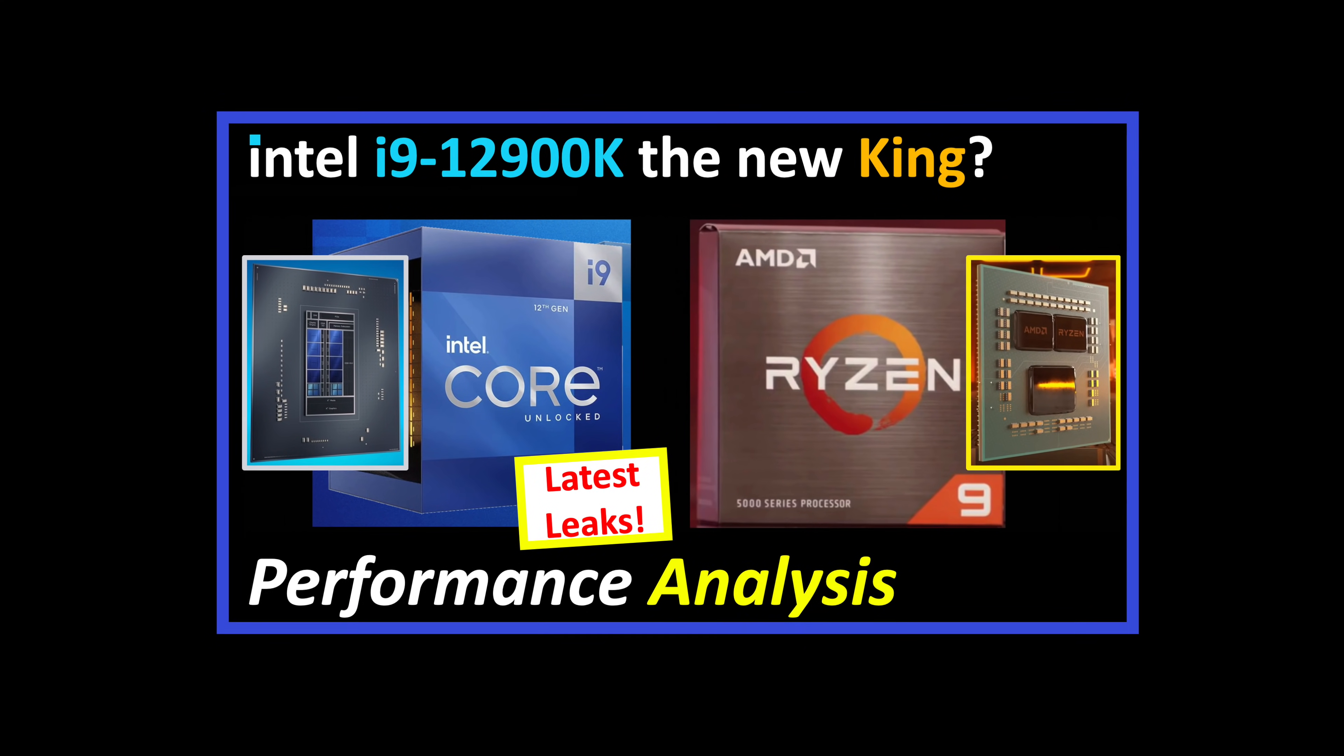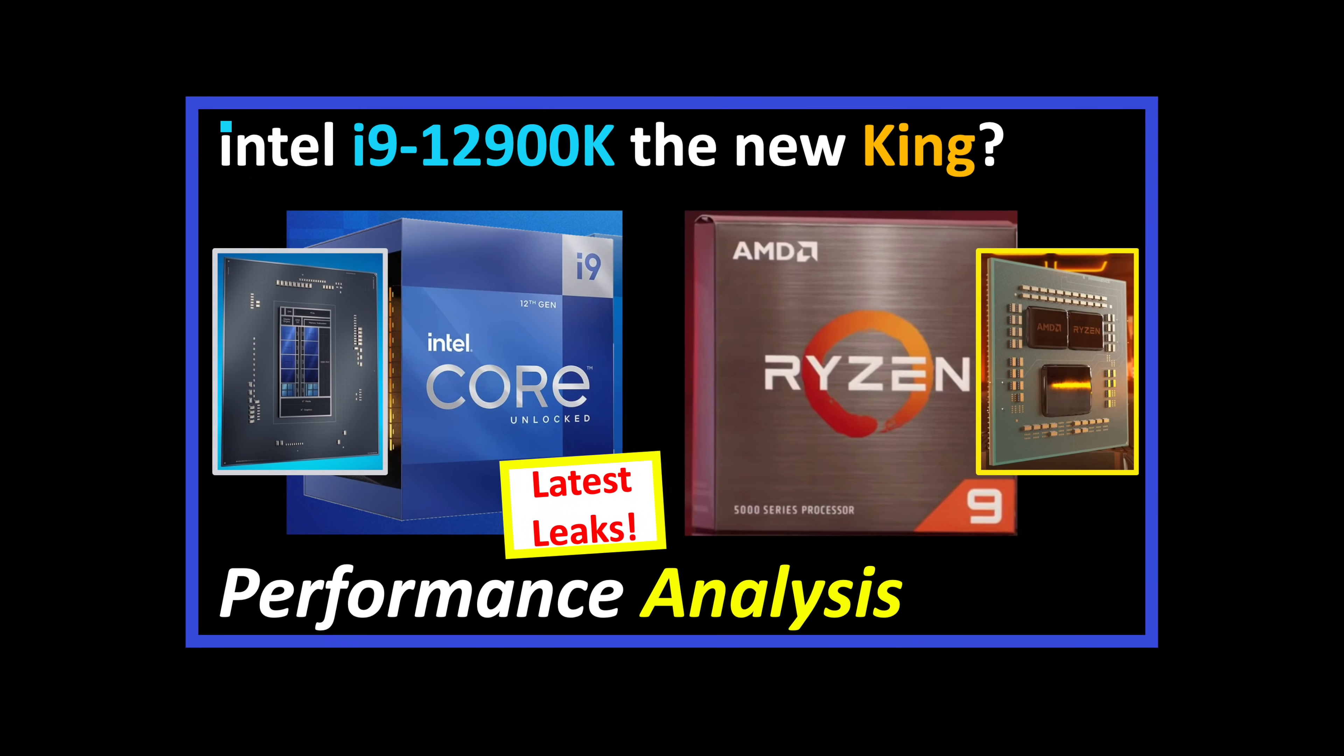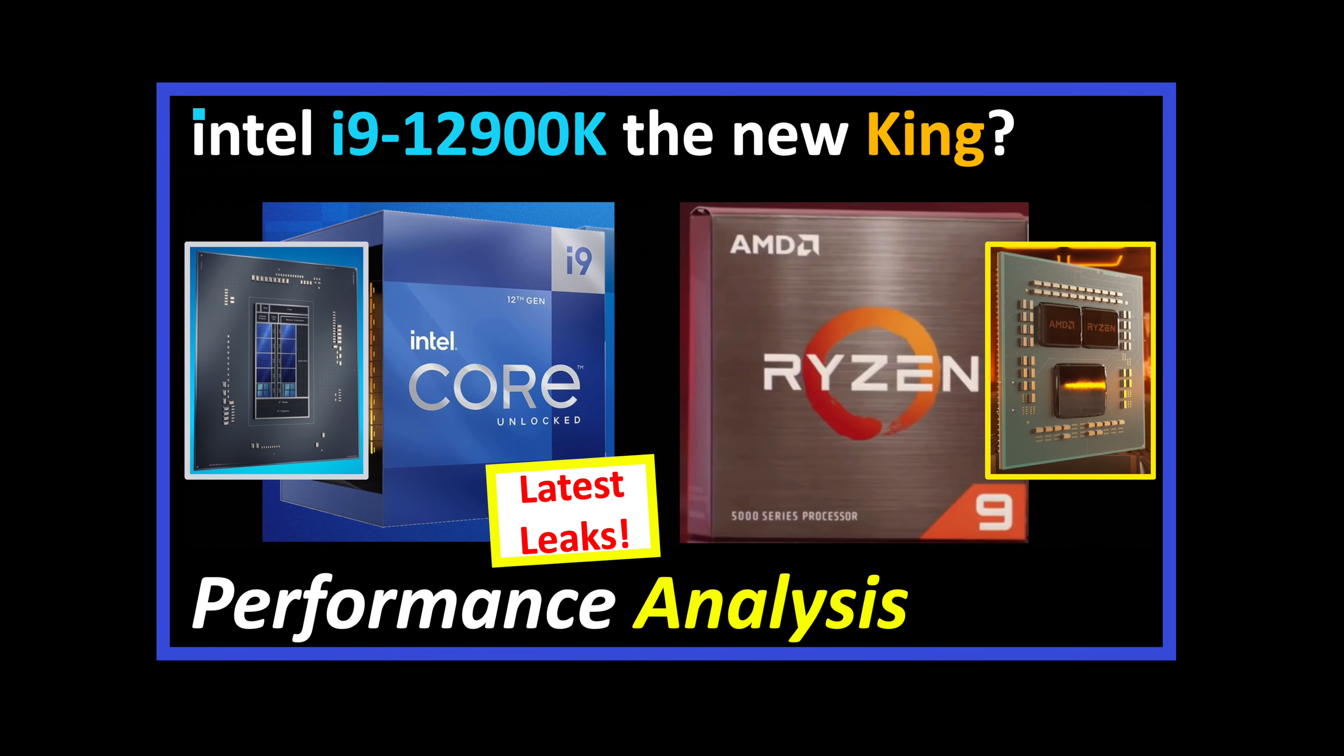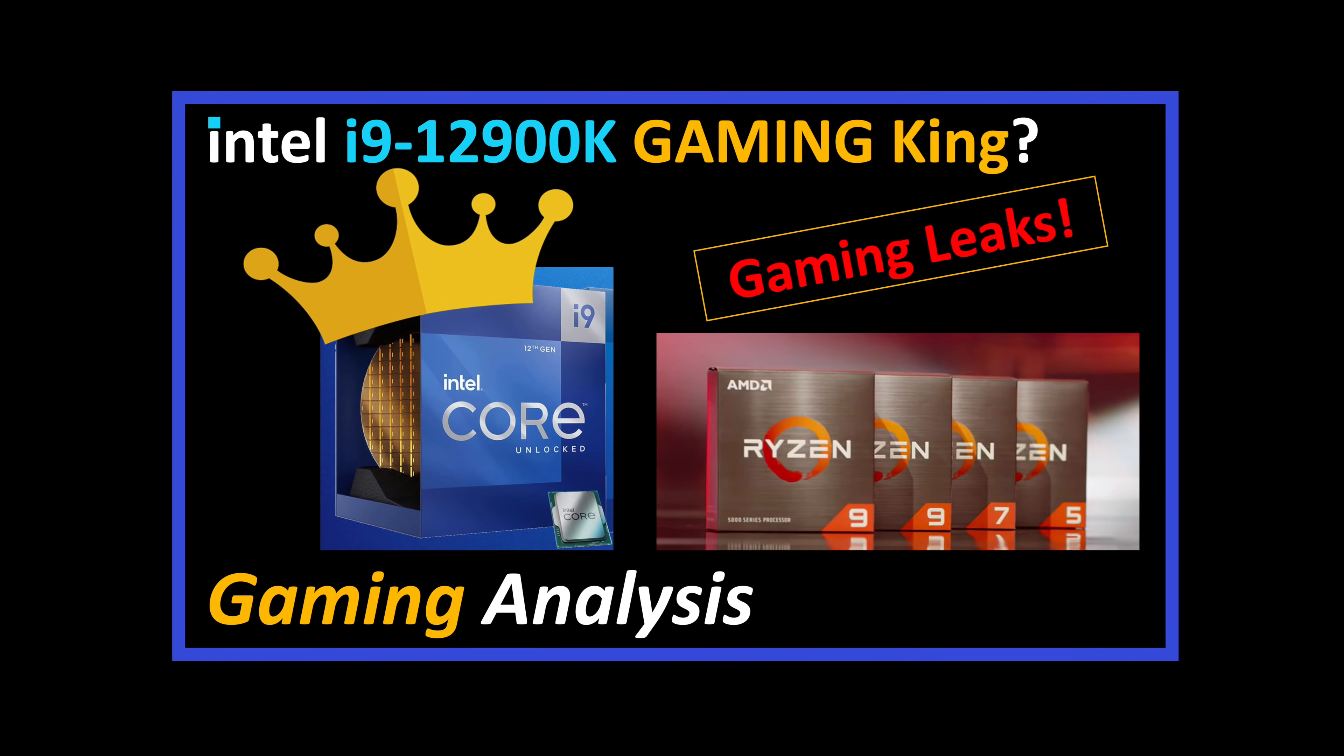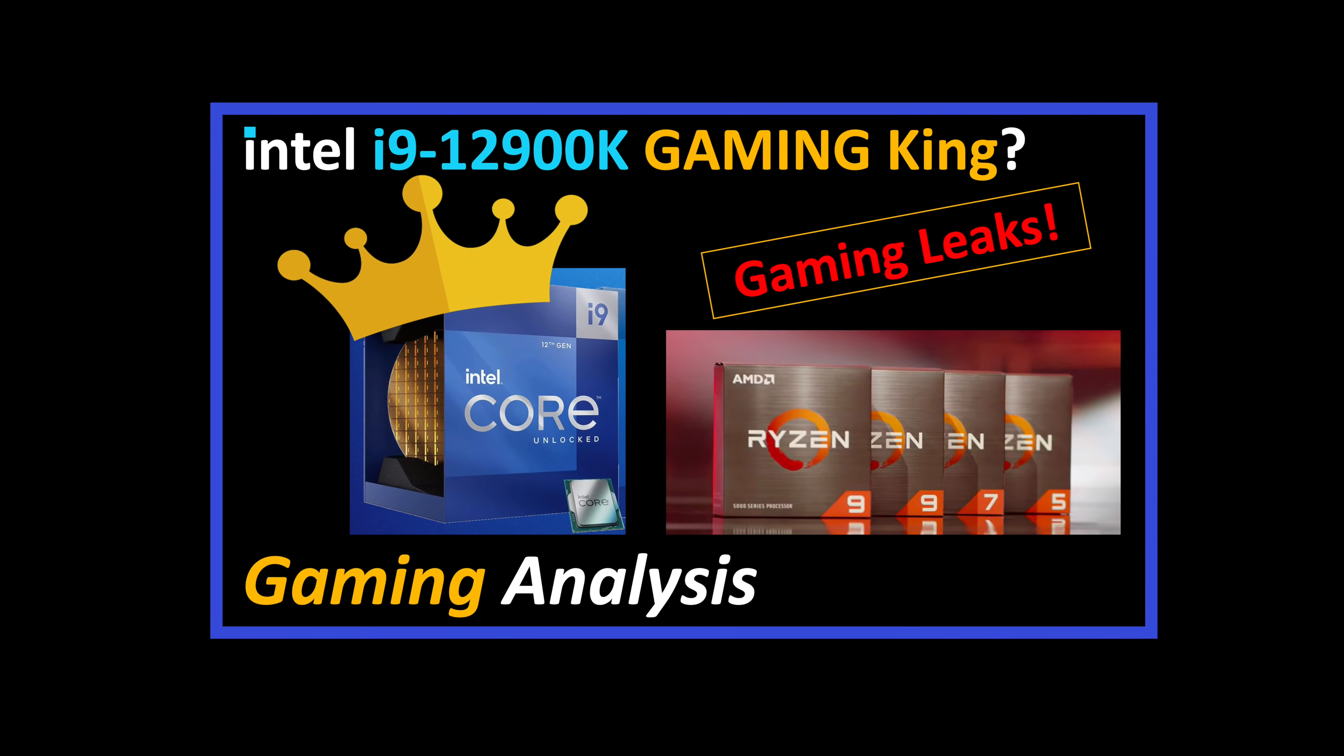And with Intel launching their 12th-gen Alder Lake CPU soon, the leaks would suggest the lead will be extended even further. And if you want to understand what to expect for Intel's 12th-gen, click on my video in the link above.